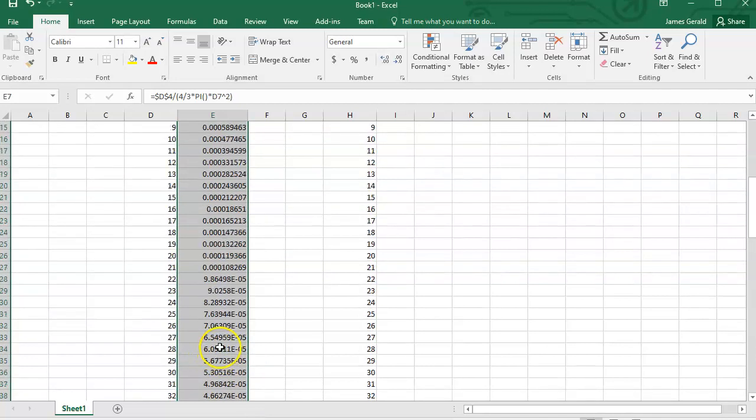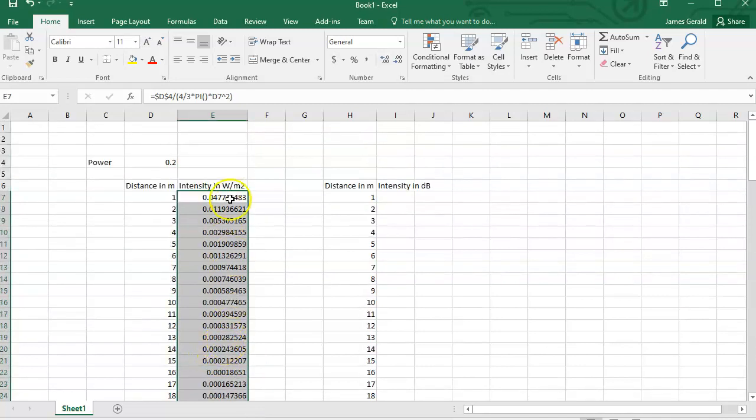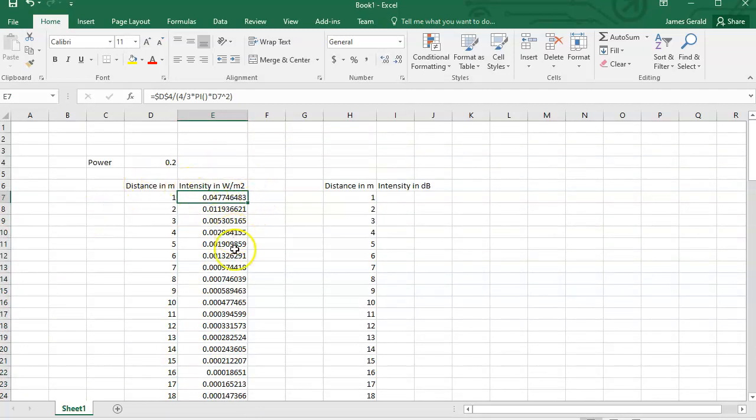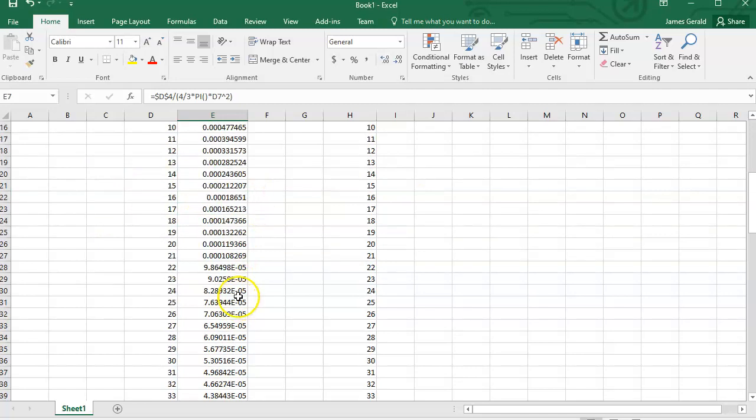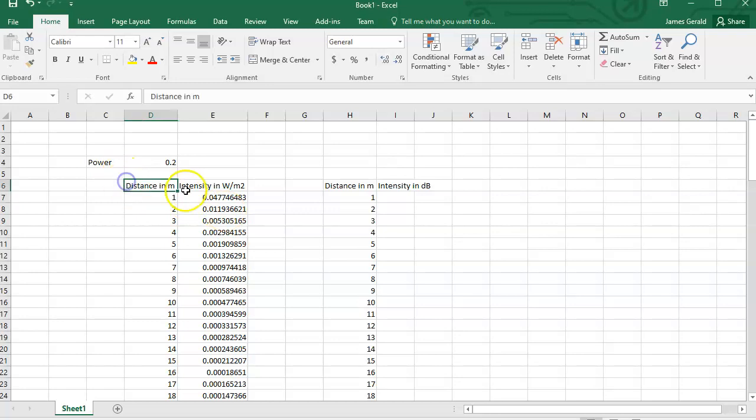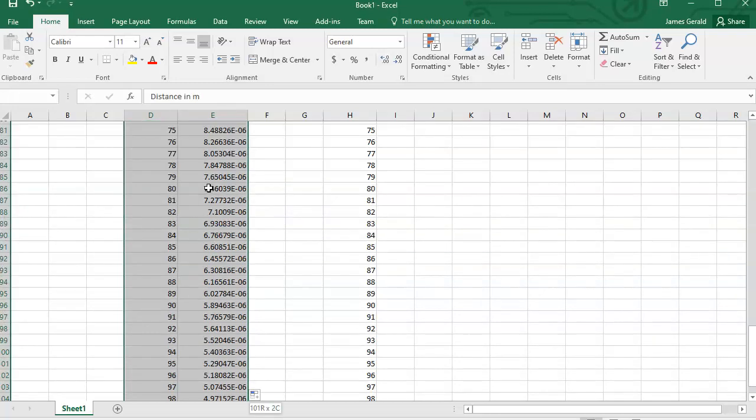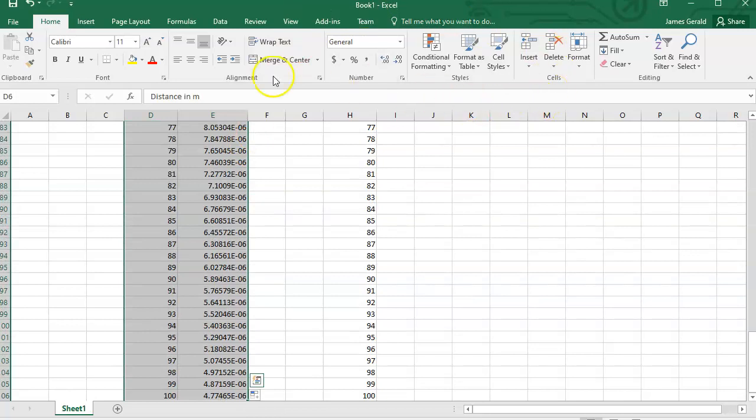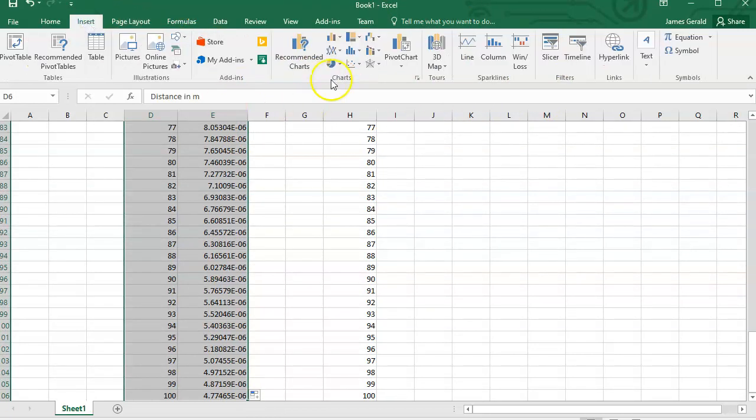Now we have the intensity in watts per square meter all the way out to 100 meters, and we're supposed to graph this. So distance in meters, intensity in watts per square meter. I'm just going to choose an XY plot insert.